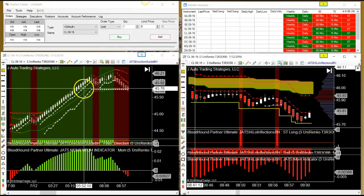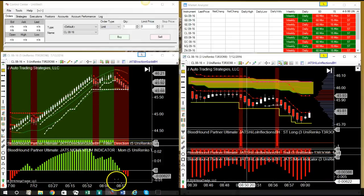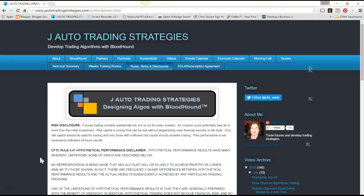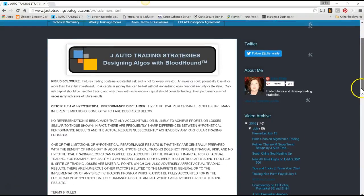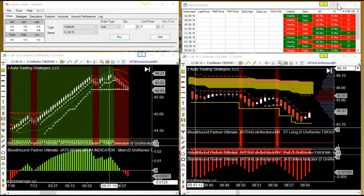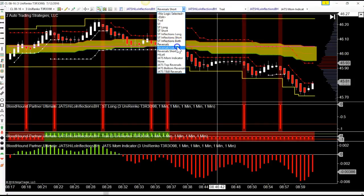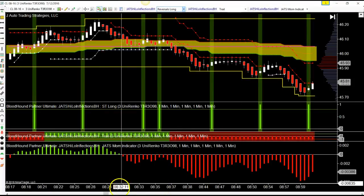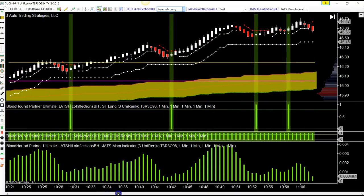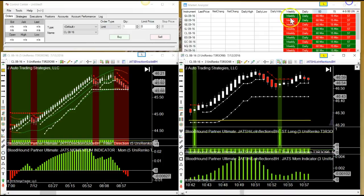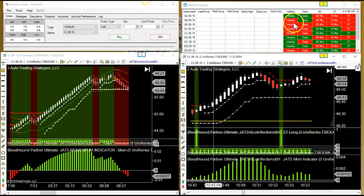Please look at the website at J Auto Trading Strategies for the risk disclosure and hypothetical performance disclaimer, and test any strategy in simulation mode before you trade it live in your account. Get used to the strategy, get used to the bars, and set your charts up to go in the direction of the trade using multiple timeframes and the market analyzer.